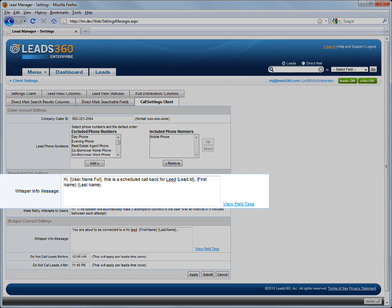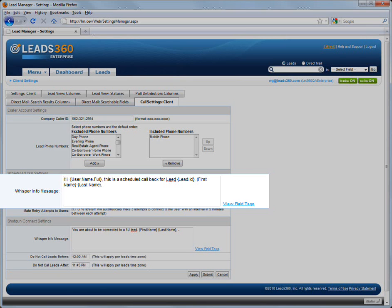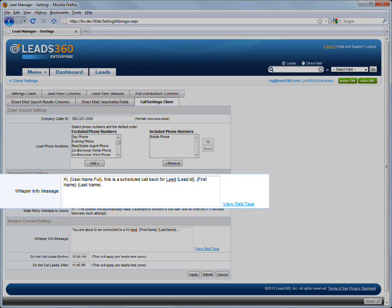The Whisper message is a message the user will hear when Dial IQ calls before connecting to the lead. You can use field tags in the Whisper message. In the Scheduled Dial Whisper Info Message field, you can enter a Whisper message that is different than the Shotgun Connect Call Then Distribute Whisper message. This example shows a Whisper message that alerts the user that the call being connected is a scheduled dial.